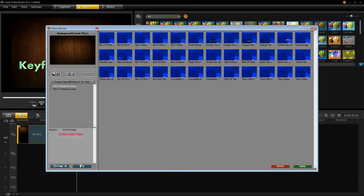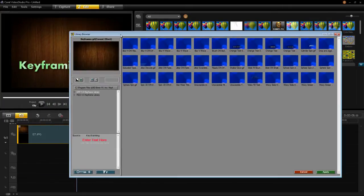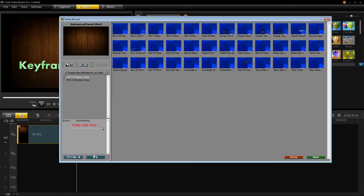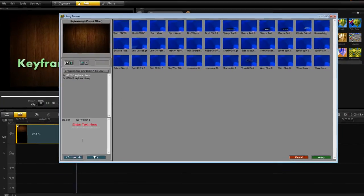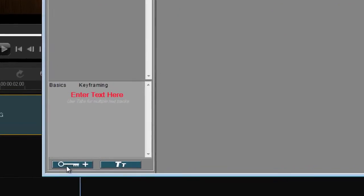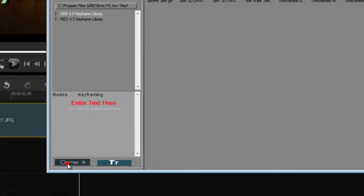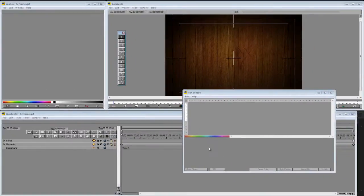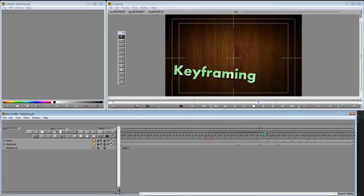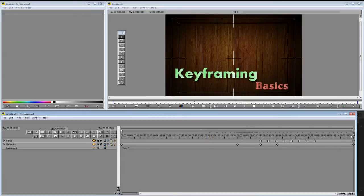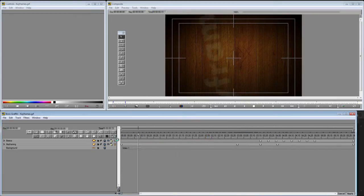If you're in this template mode of Graffiti, you're going to have to switch out. You have to go into advanced mode to create keyframed animations. Okay, so here I am in advanced mode for Graffiti.